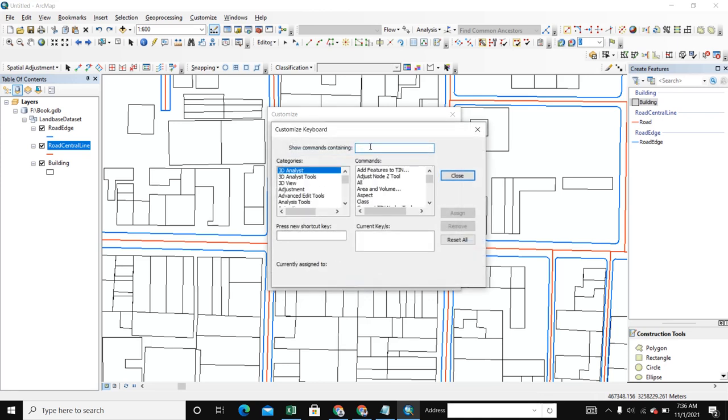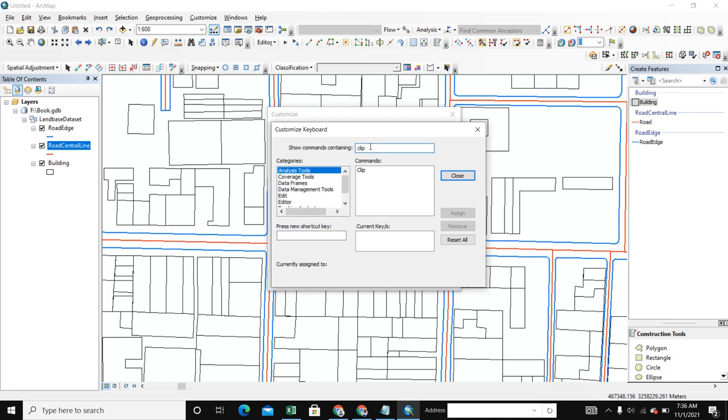If you want to clip any polygon to another polygon, you write here 'clip tool'. We write clip. Here we find it in the Editor - Clip.